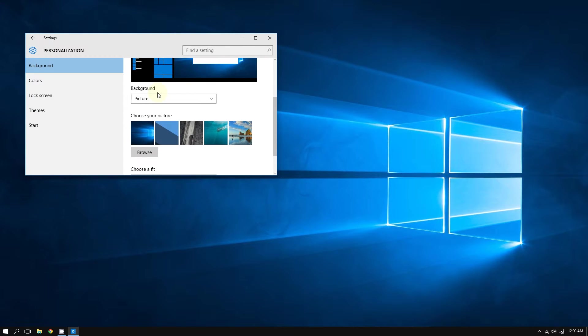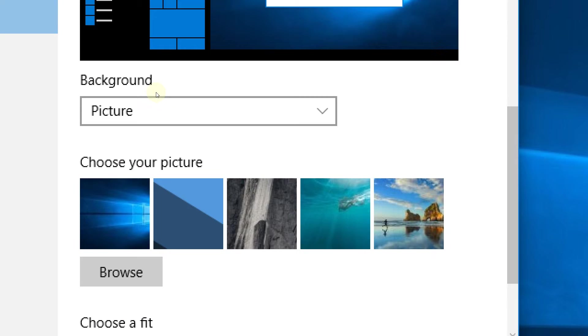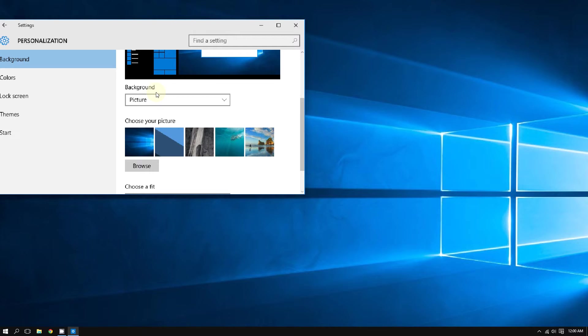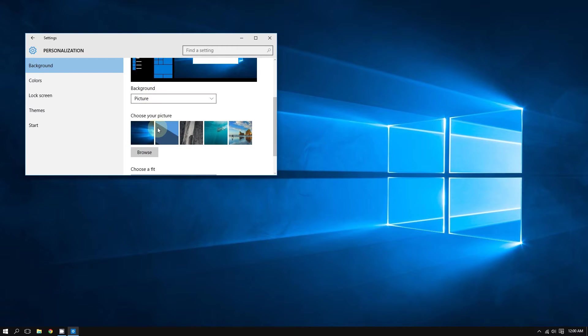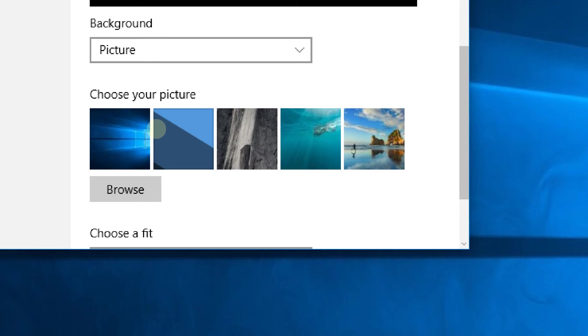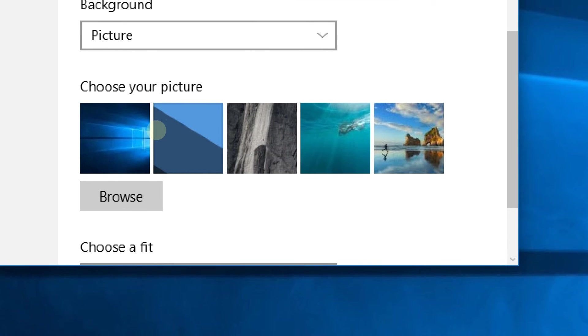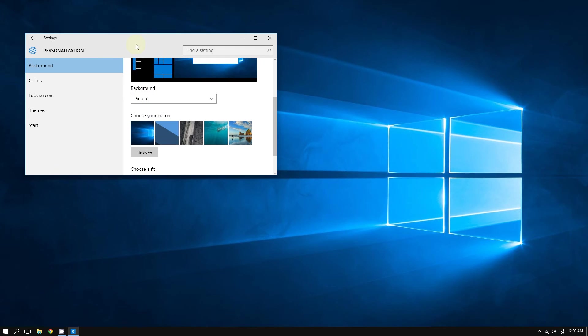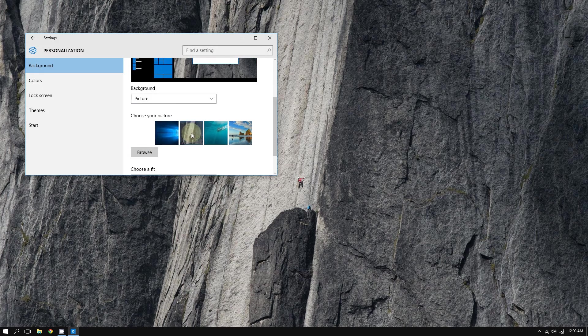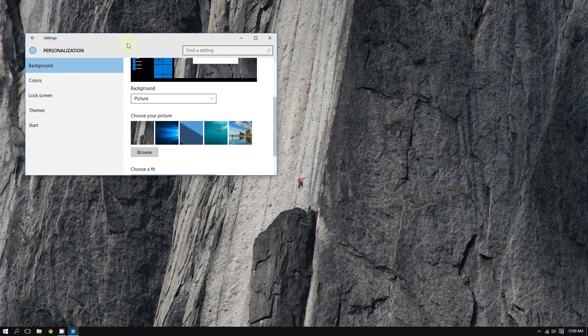At that point, you go to where it says Background, and from there you can choose a picture that came with Windows. For example, if I choose this one, as you can see, the desktop background changes.